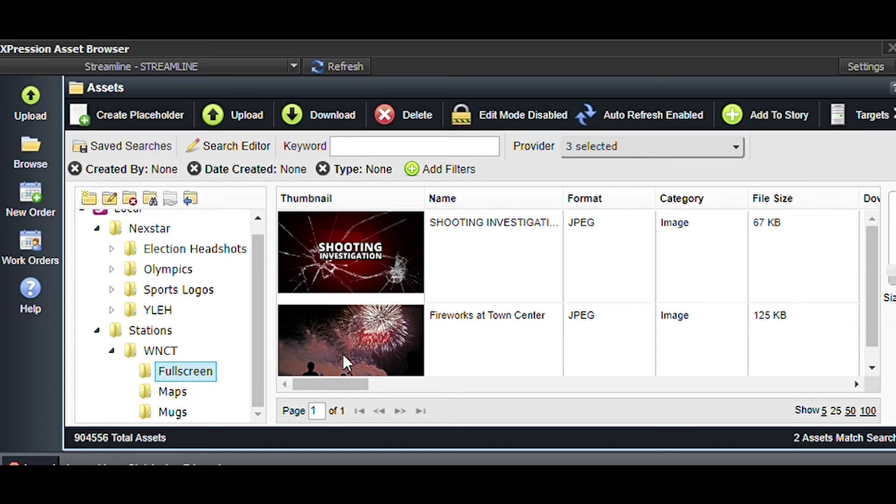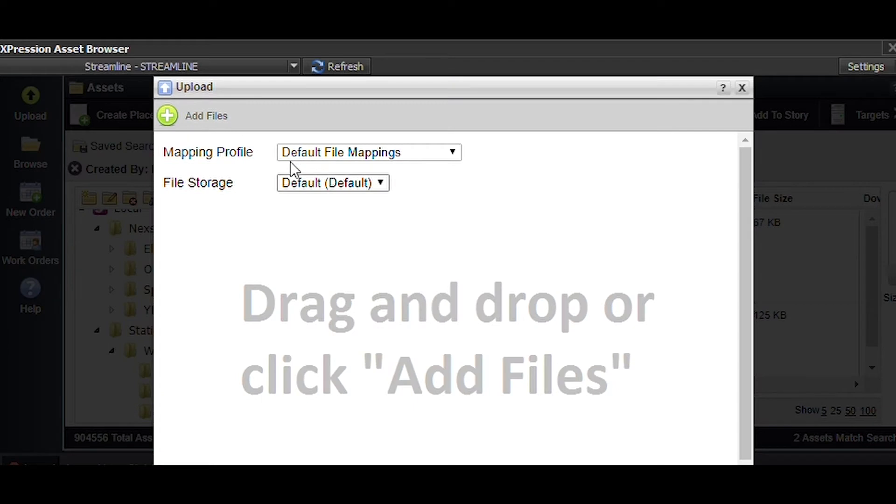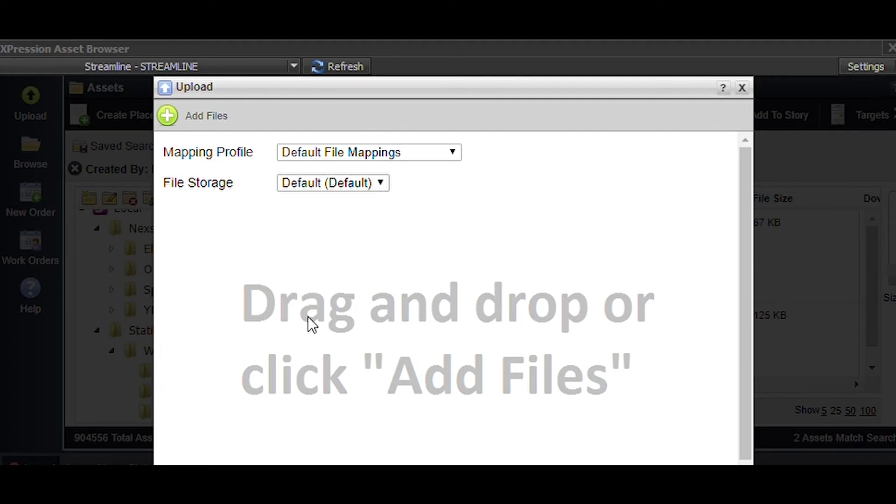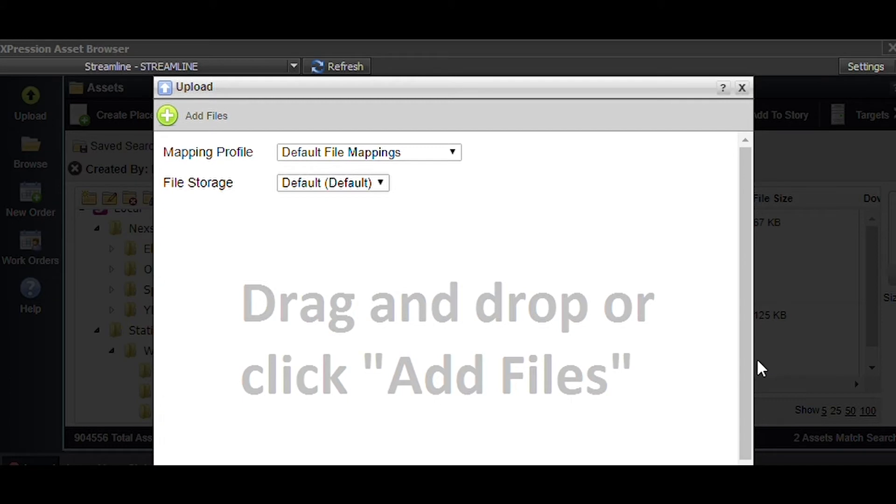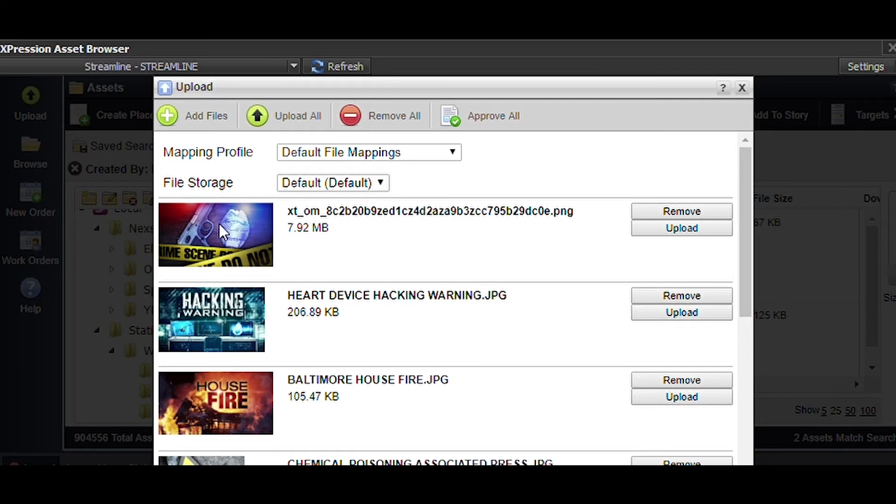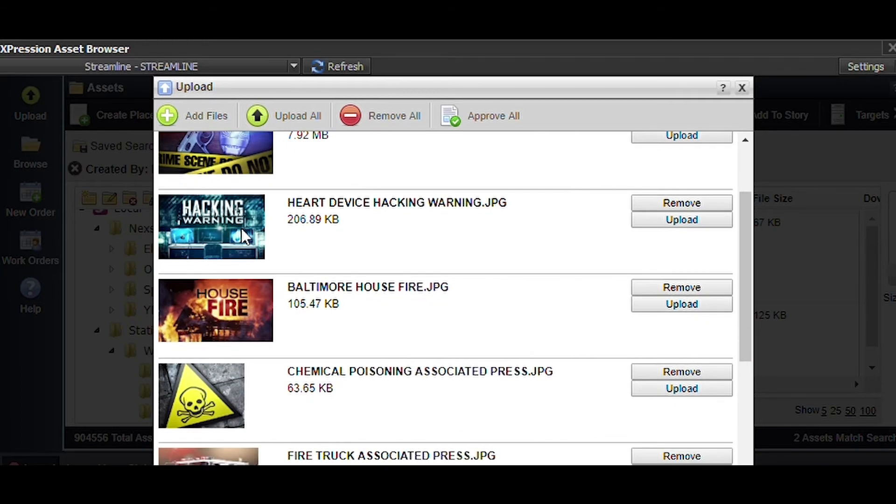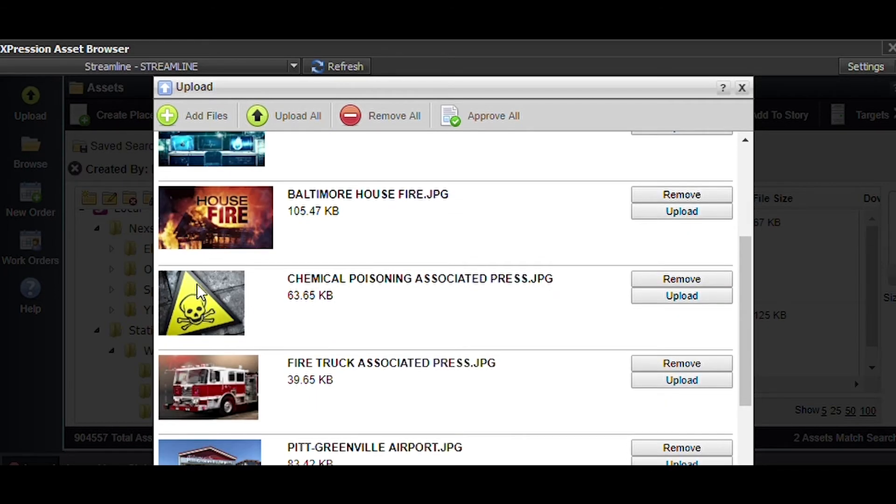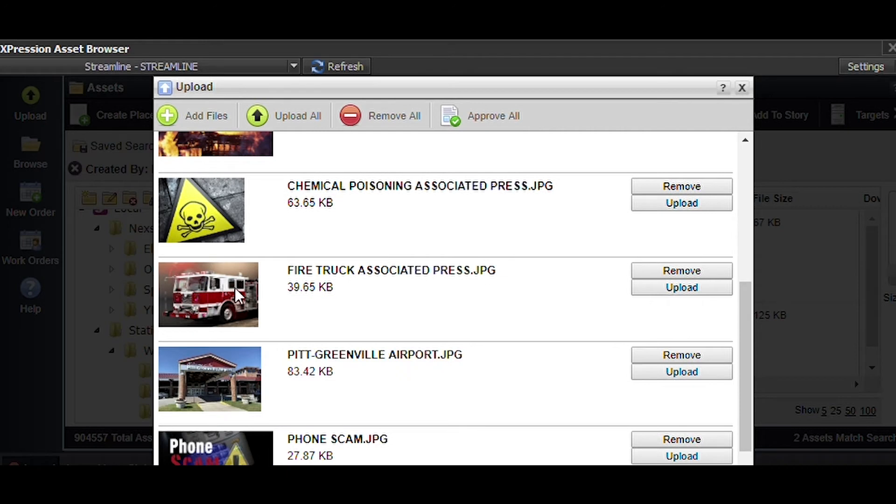Now that I've navigated to the folder, I want to add a full screen, so I'm going to click upload. Now I can drag and drop a file in or I could add a folder or a file through Windows. I'm trying to navigate quickly to add a few pictures in.